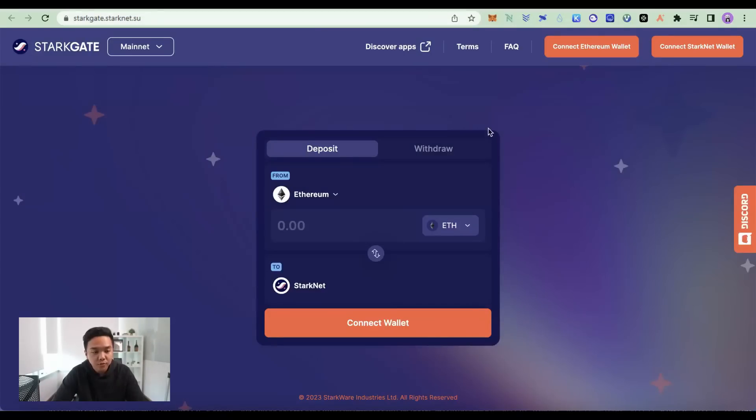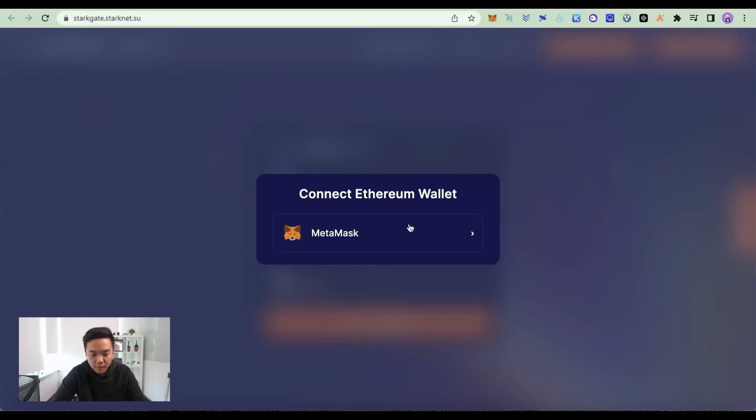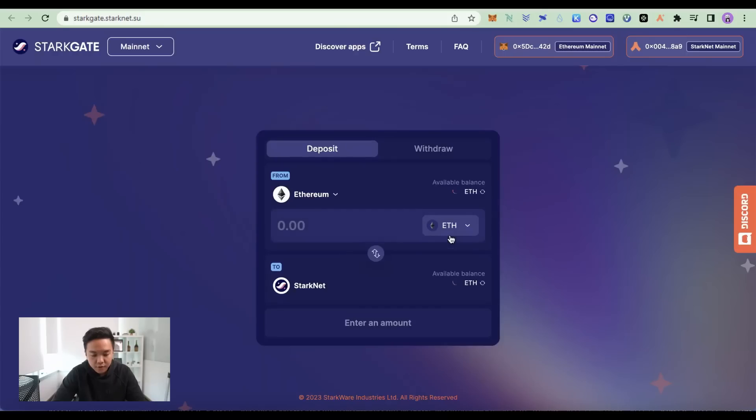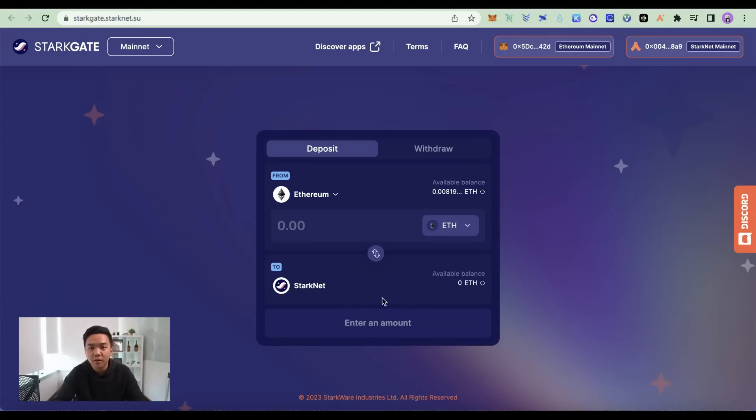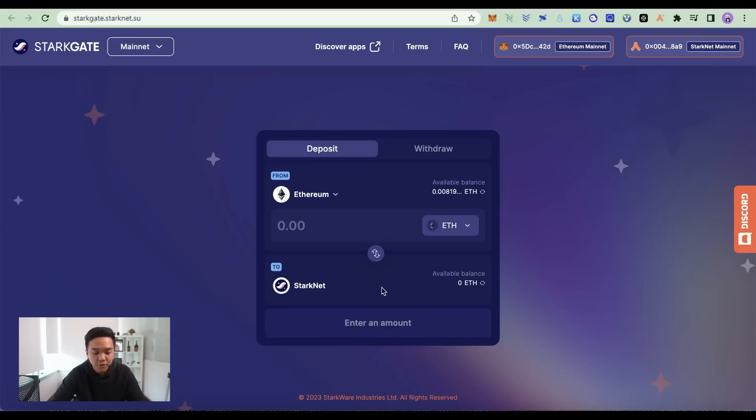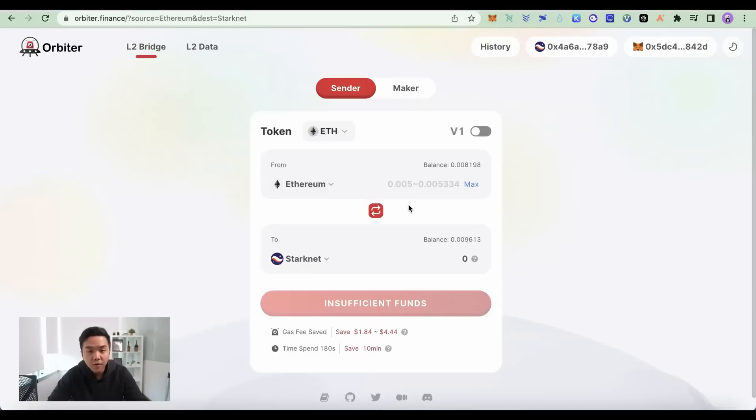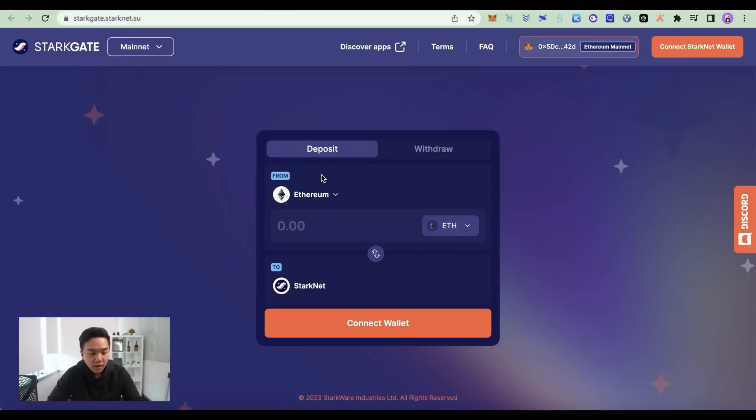Once you have those ready, you can come to the StarkGate bridge. You connect your MetaMask here and you connect your ArgentX and then you can bridge your ETH to the StarkNet that way. And you will have already ticked off one of the airdrop criteria as we've learned from Arbitrum, which is bridging to the mainnet. You can also use Orbiter Finance to bridge your ETH to StarkNet. But personally, I would just use StarkGate because StarkGate is a bridge that is built by StarkNet themselves.